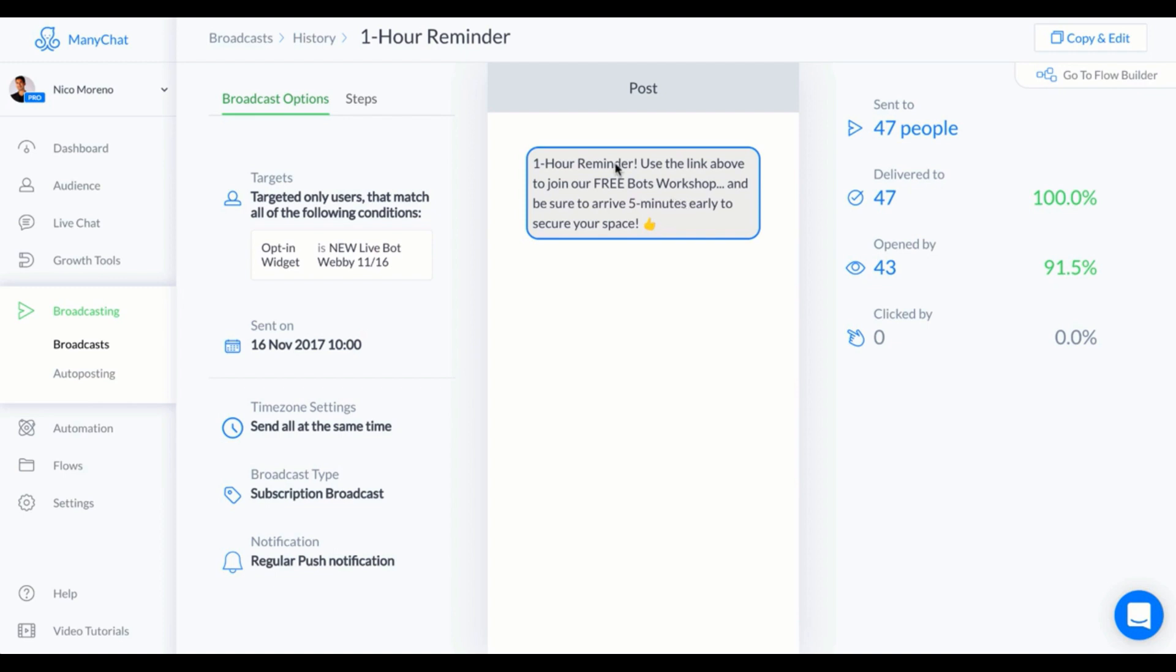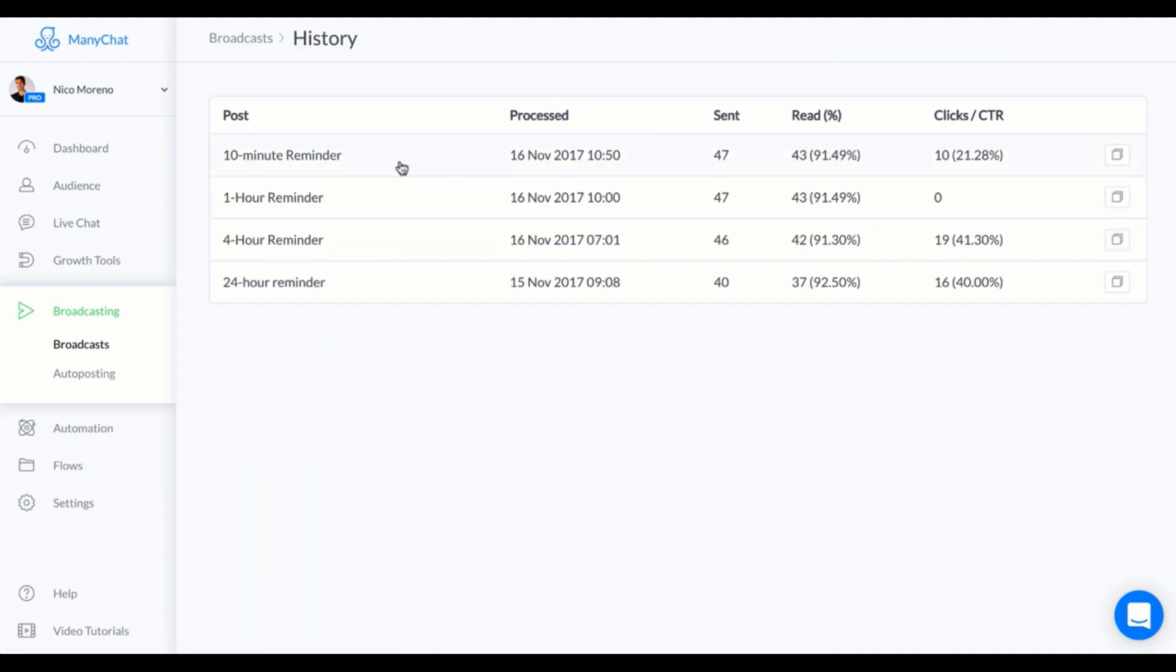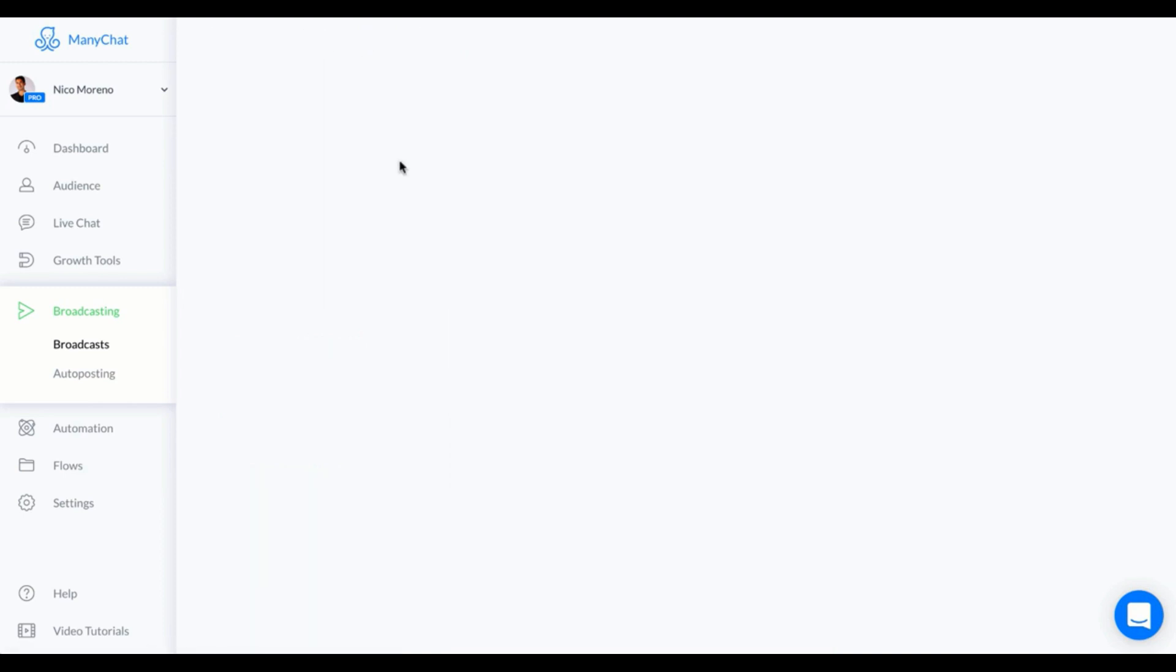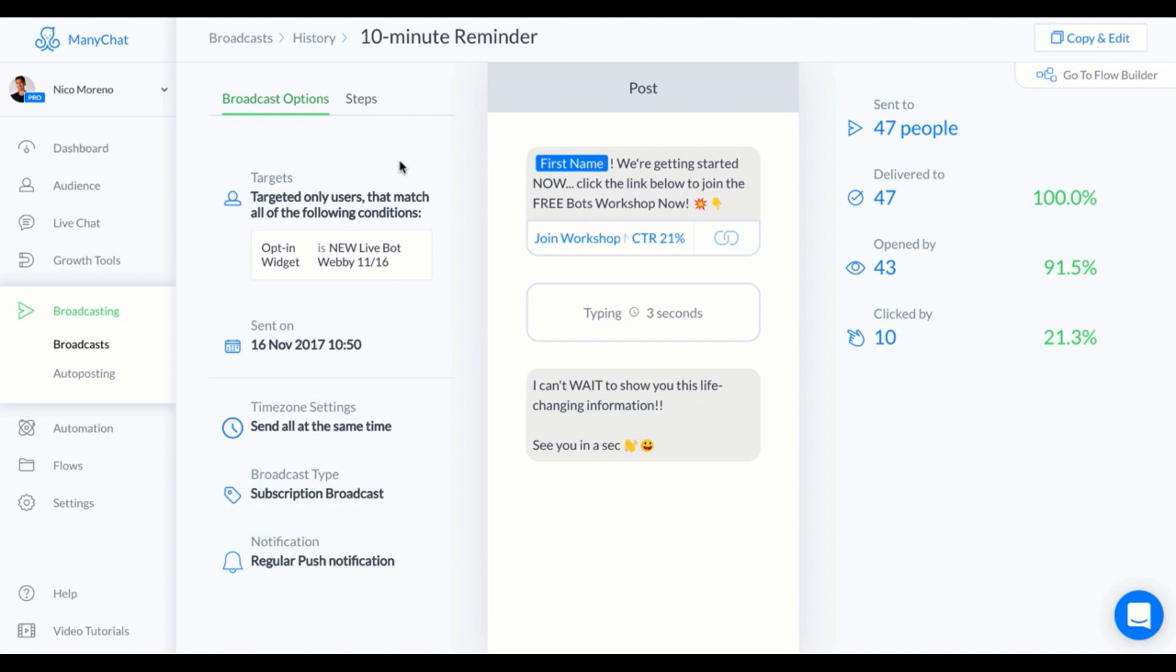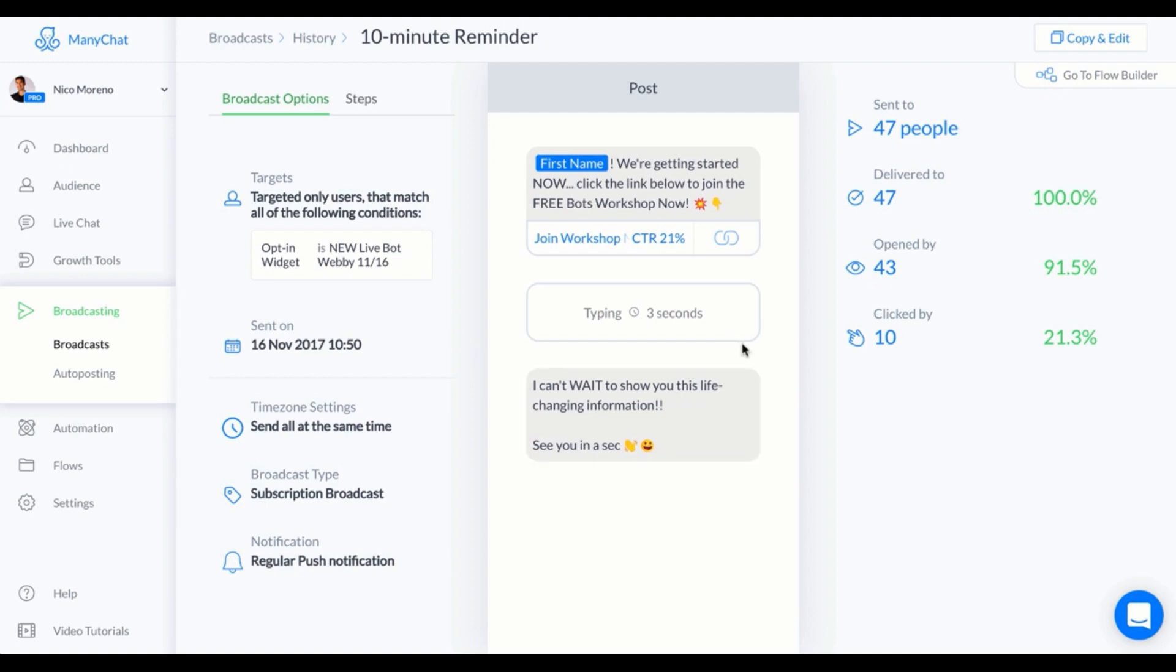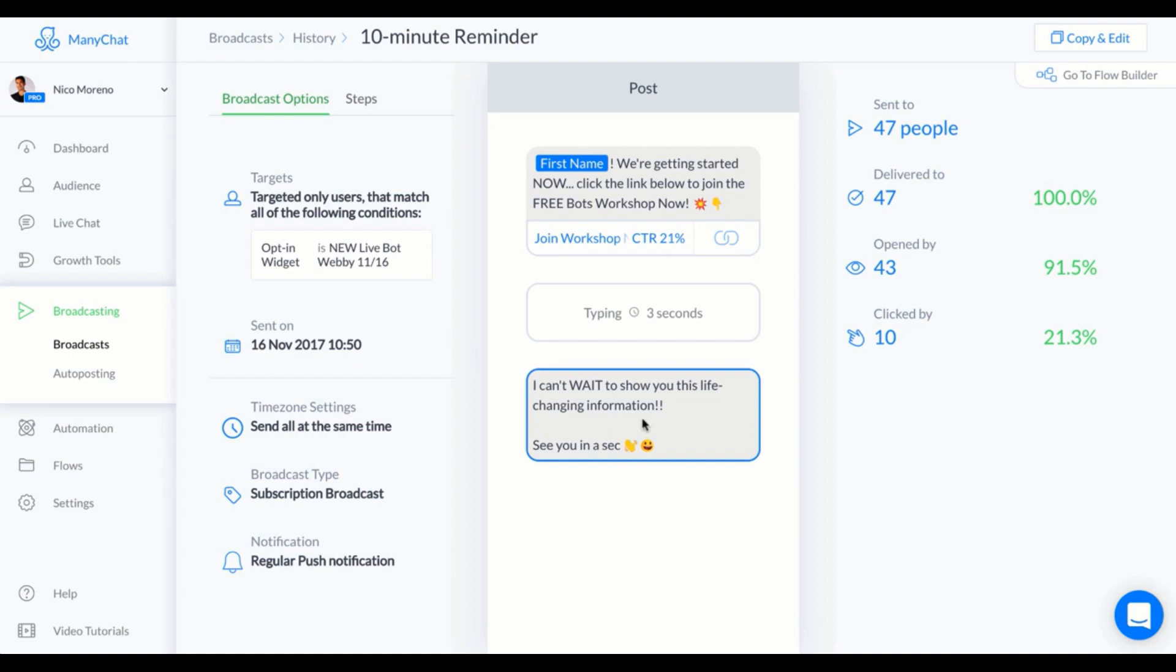Final thing was the 10-minute reminder. I said "Hey first name, we're getting started now! Click the link below to join the free bots workshop now!" That's just the same link as four hours ago, but this is just giving it to them again. And then finally I just finished off with this other little message that says "Can't wait to show you this life-changing information! See you in a sec!"